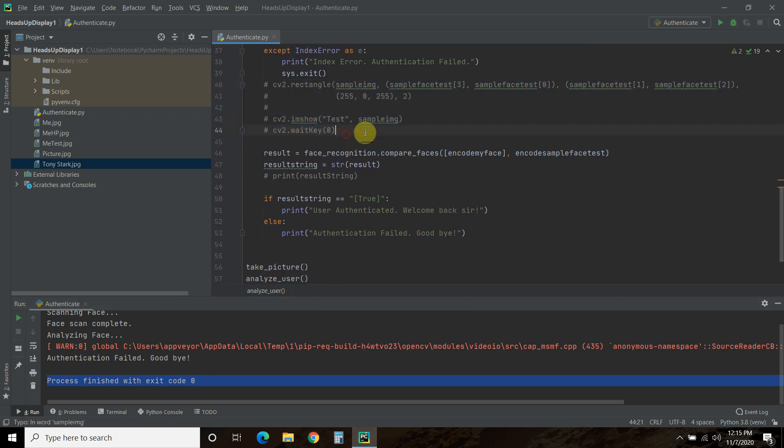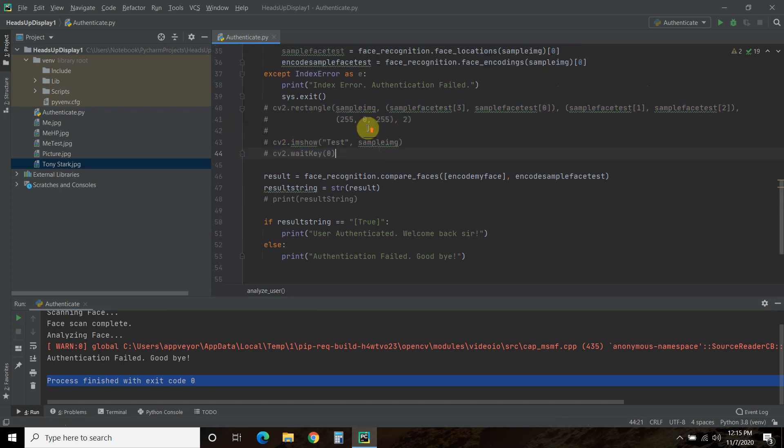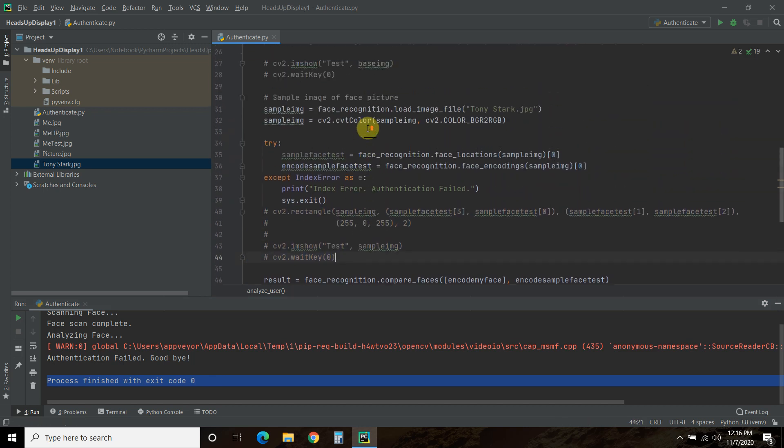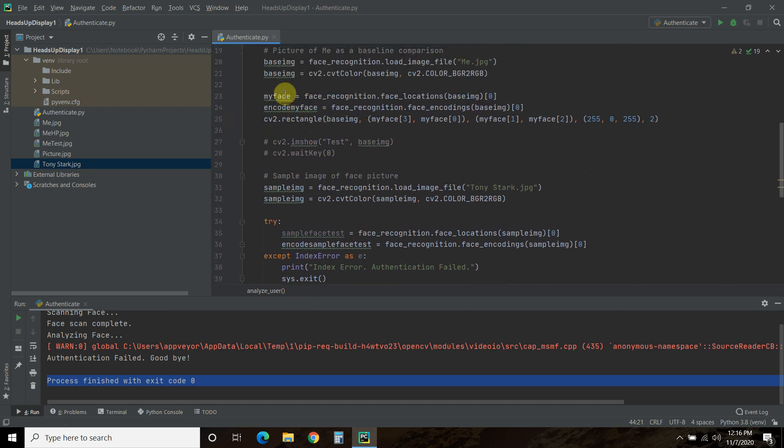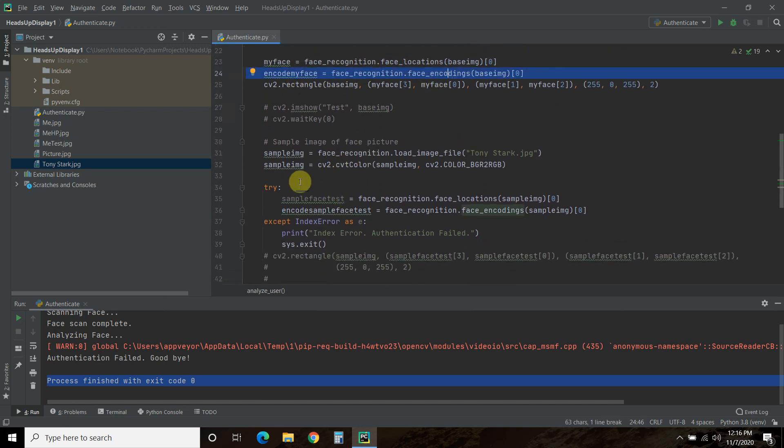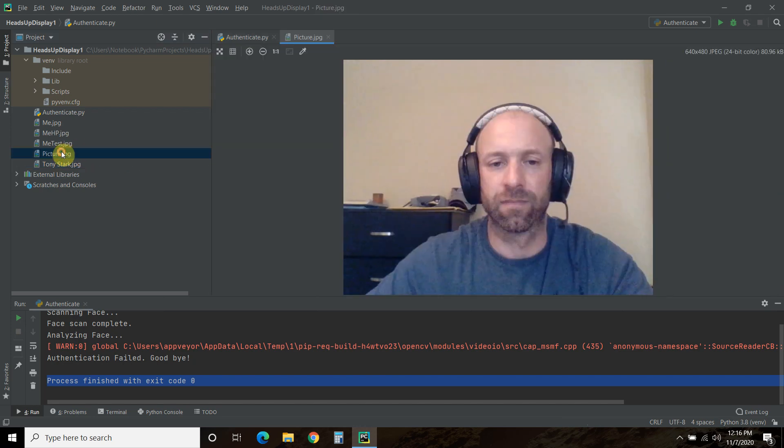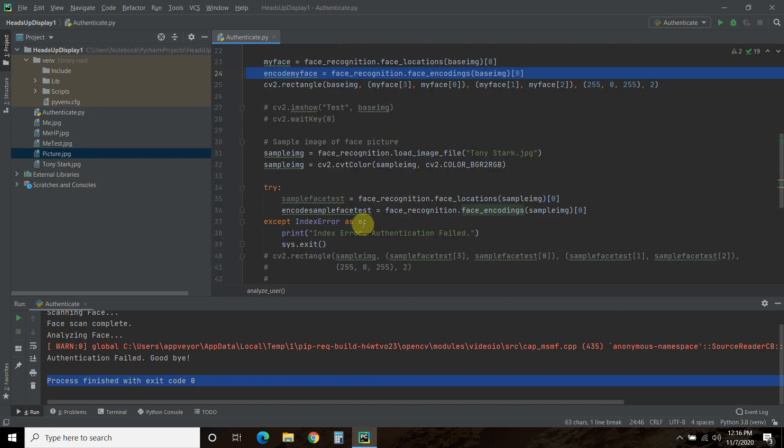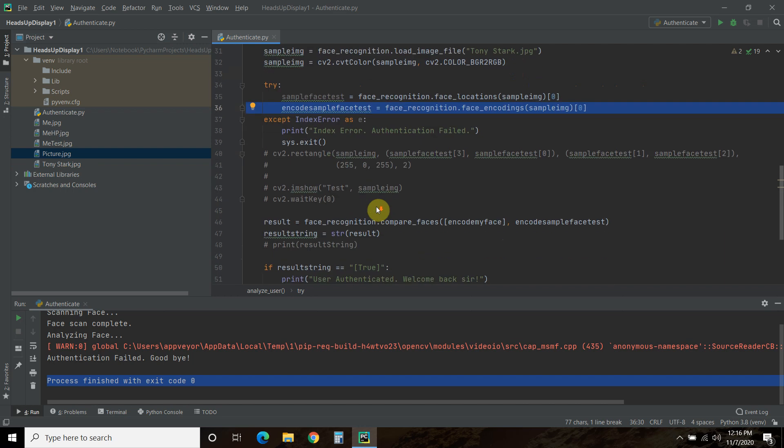So let me go out of that. So the real face recognition happens here. So we have this base image that we've encoded, right? Encodings. We have this sample image, which is this picture. And then we encoded it.